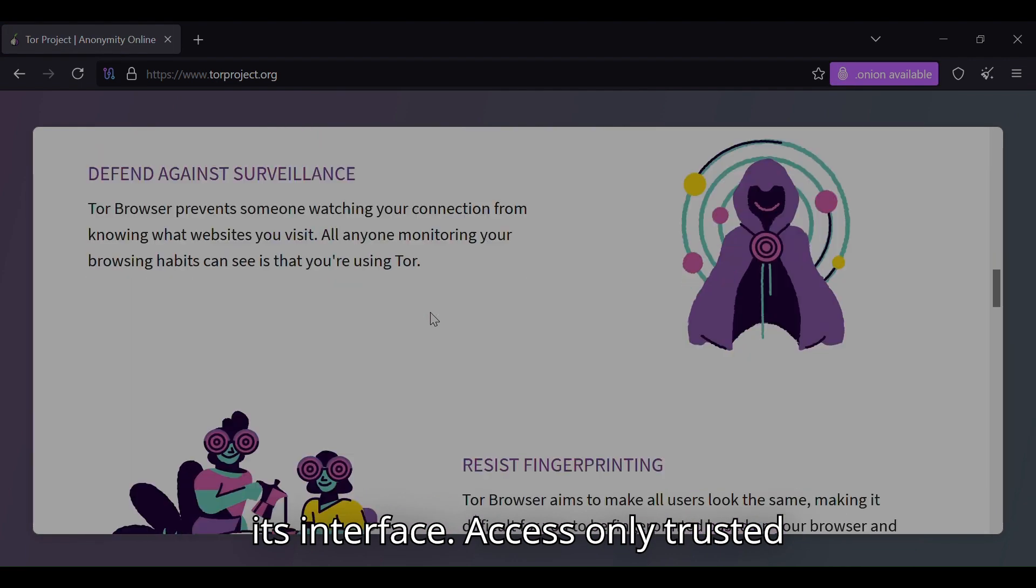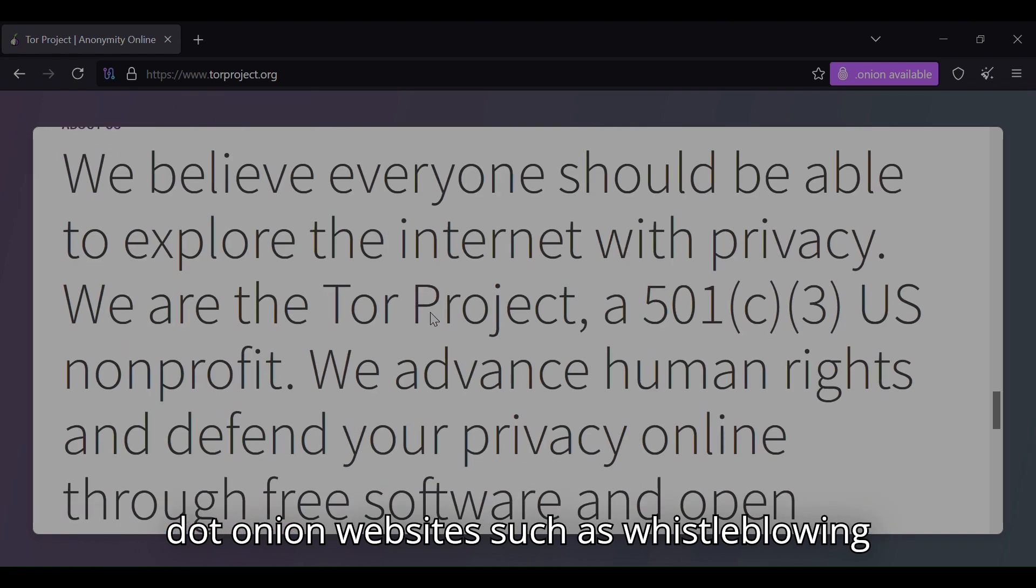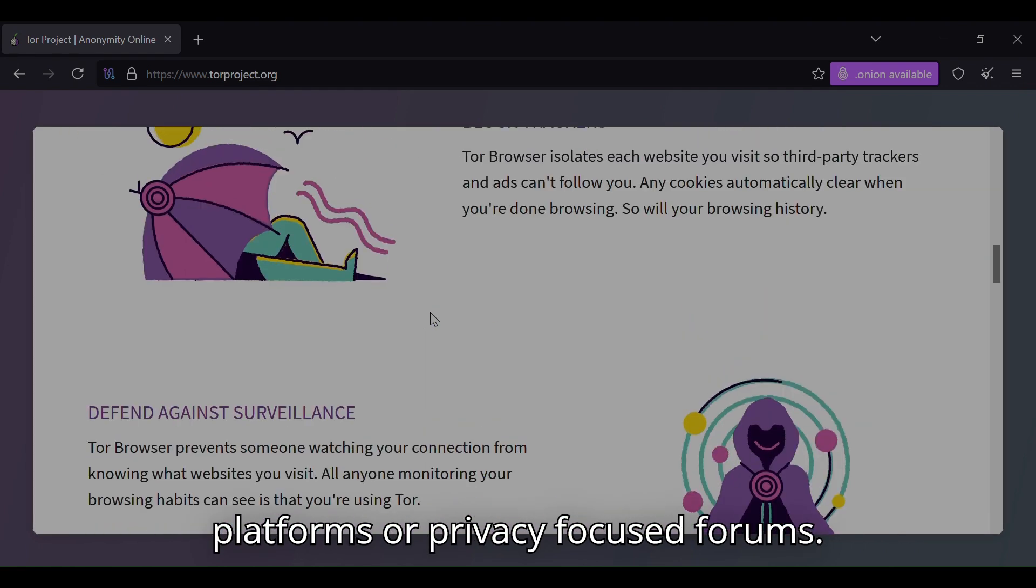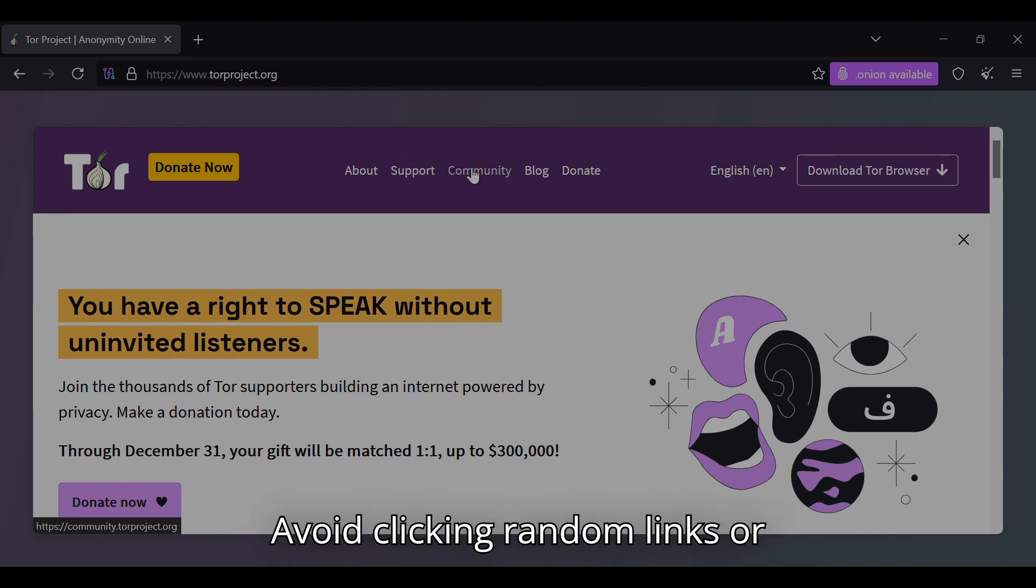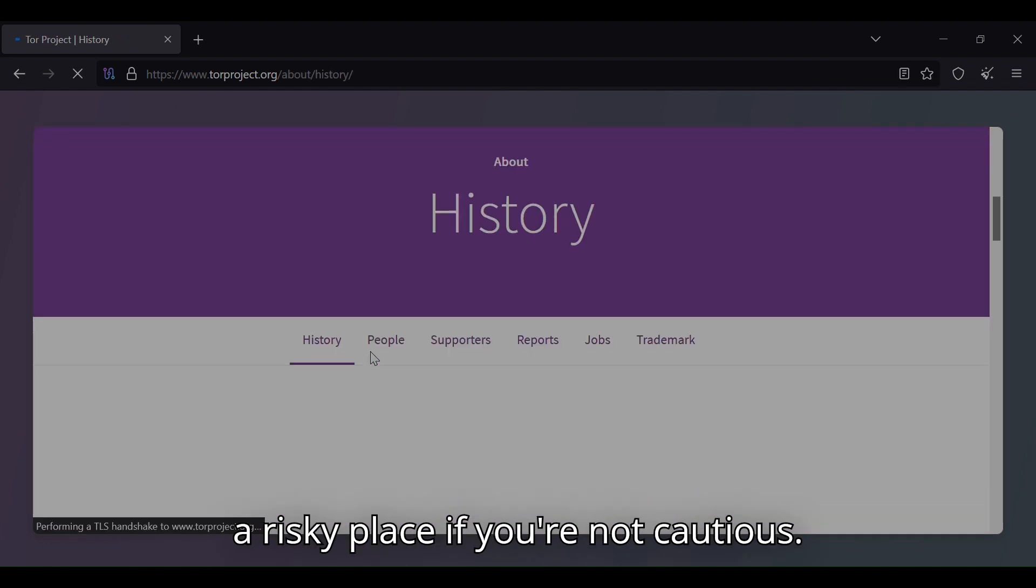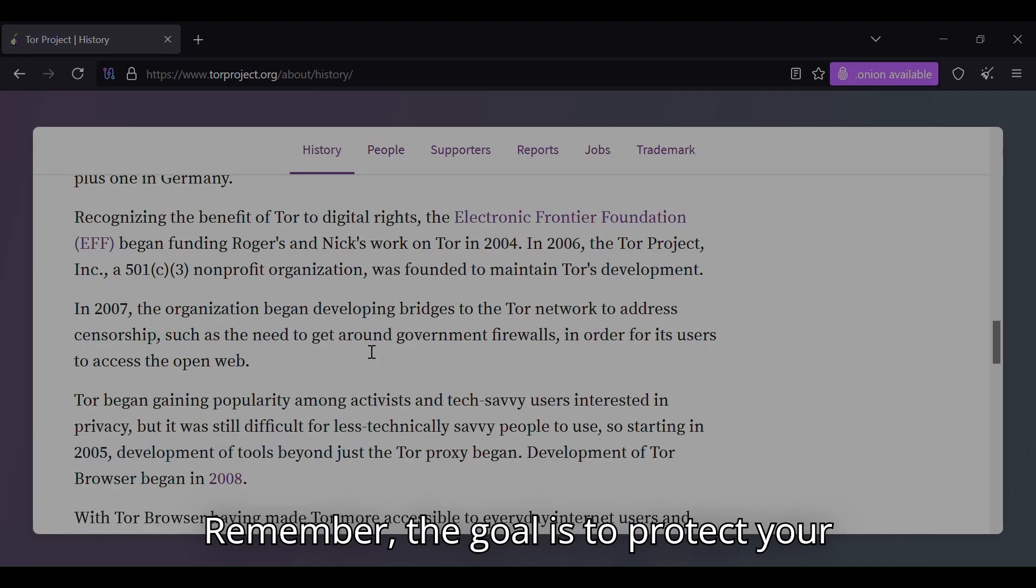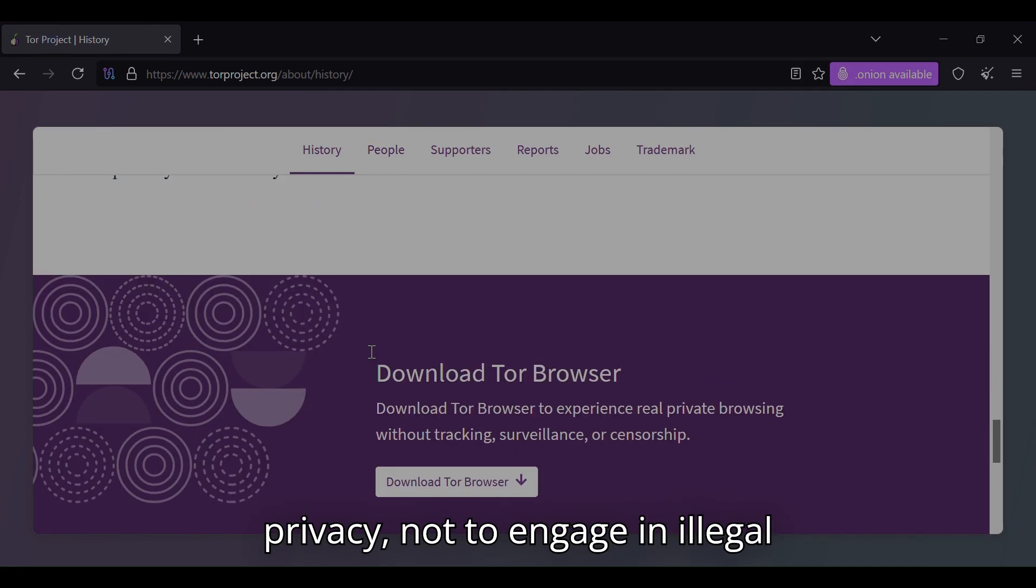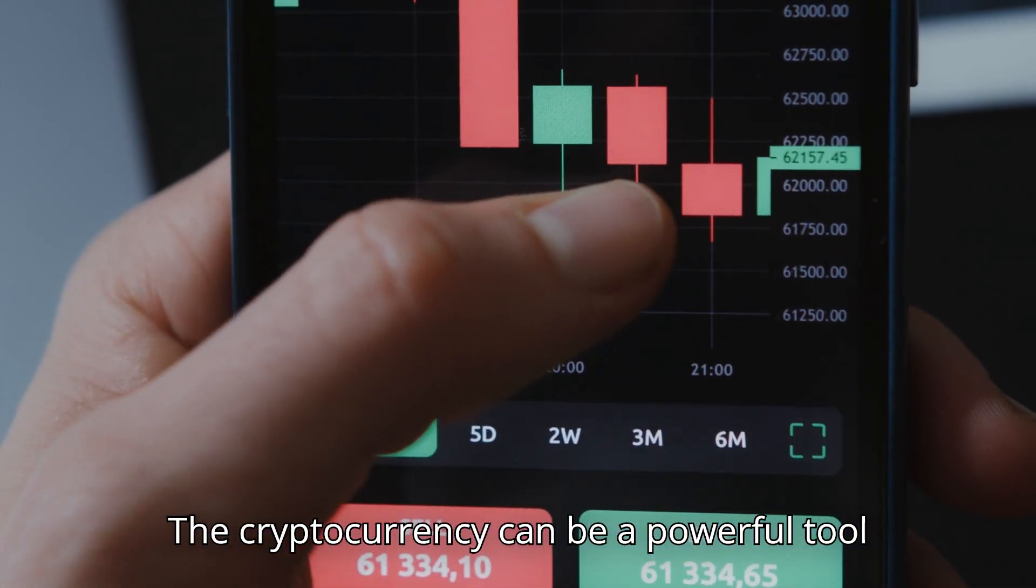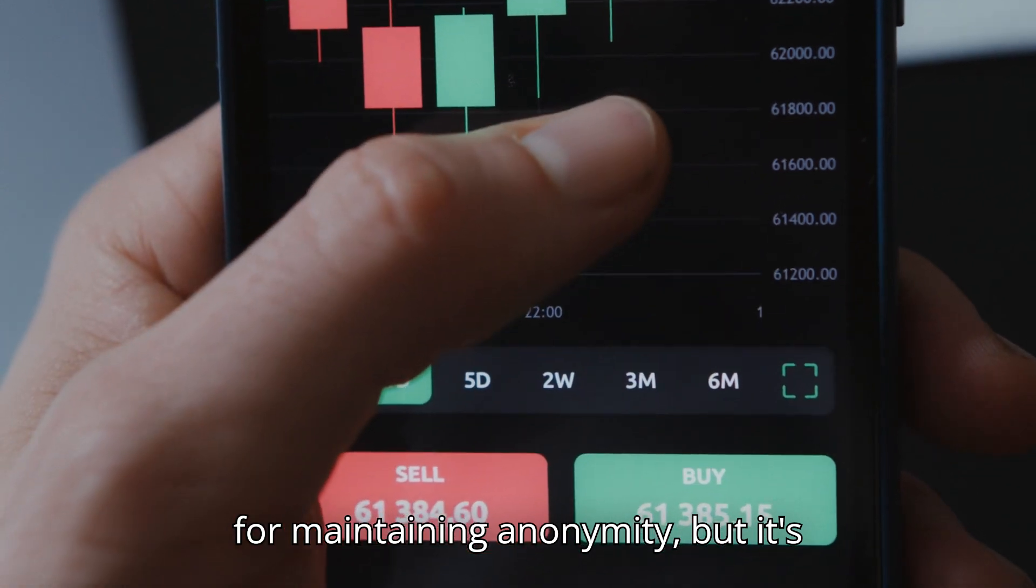Access only trusted .onion websites, such as whistleblowing platforms or privacy-focused forums. Avoid clicking random links or downloading files, as the dark web can be a risky place if you're not cautious. Remember, the goal is to protect your privacy, not to engage in illegal activities. Cryptocurrency can be a powerful tool for maintaining anonymity,